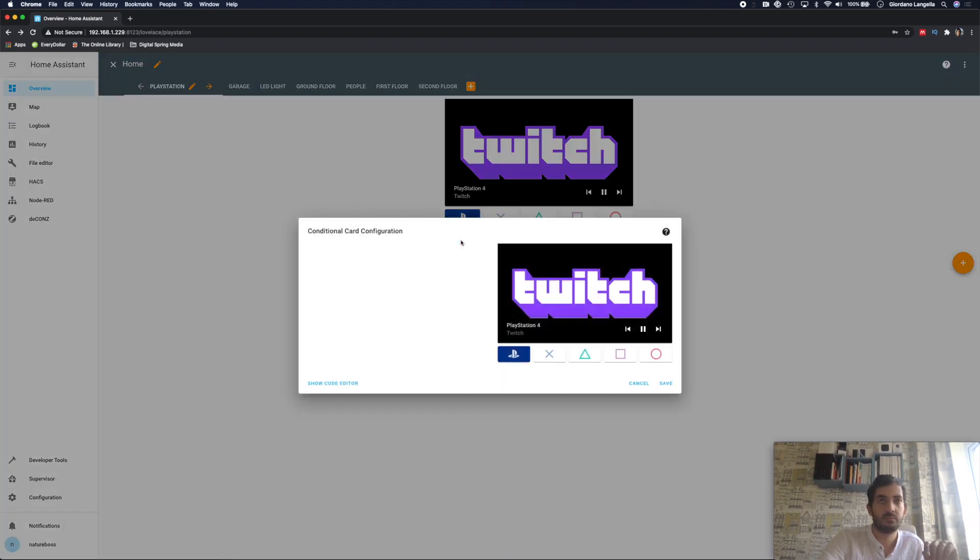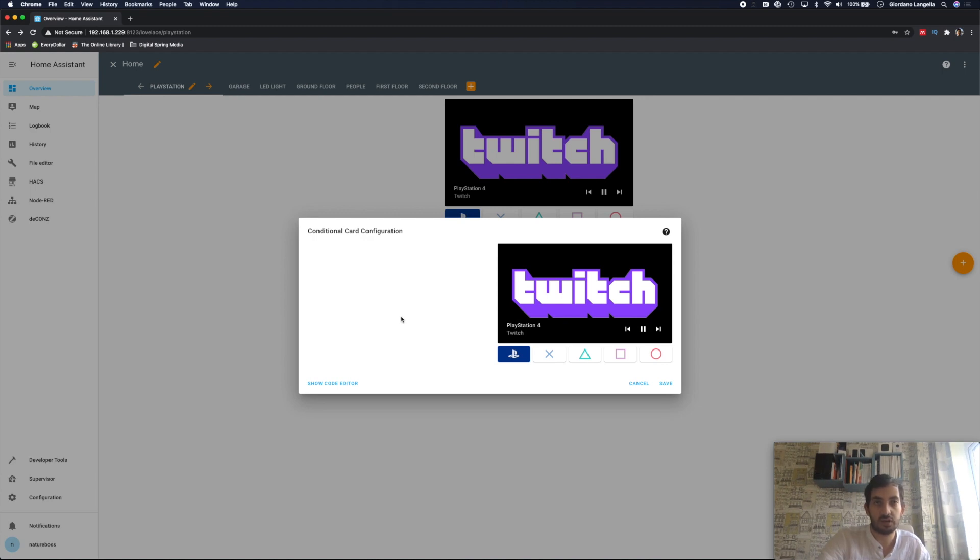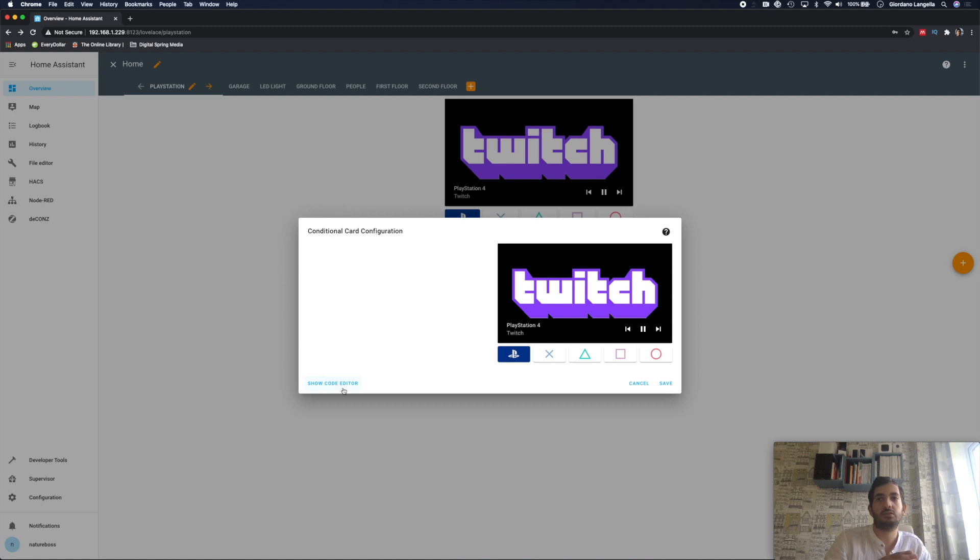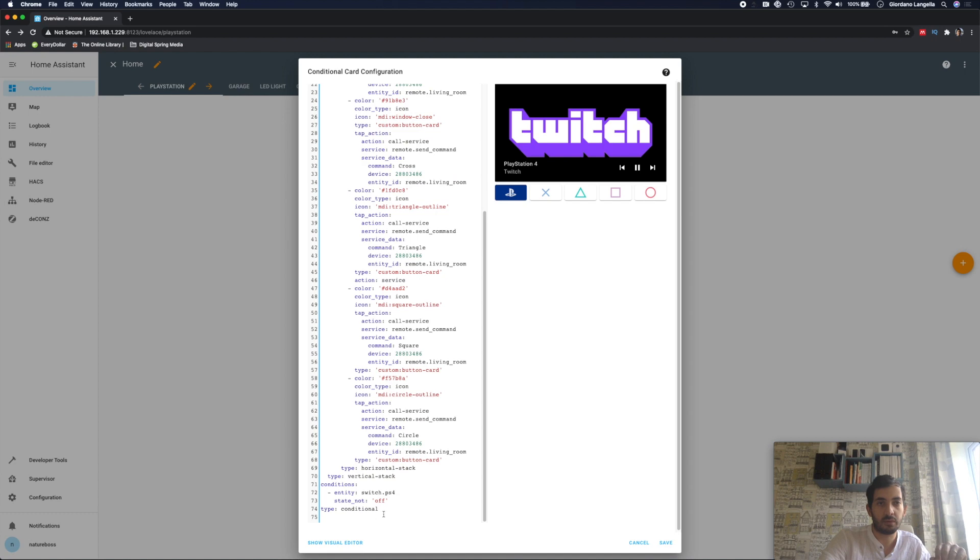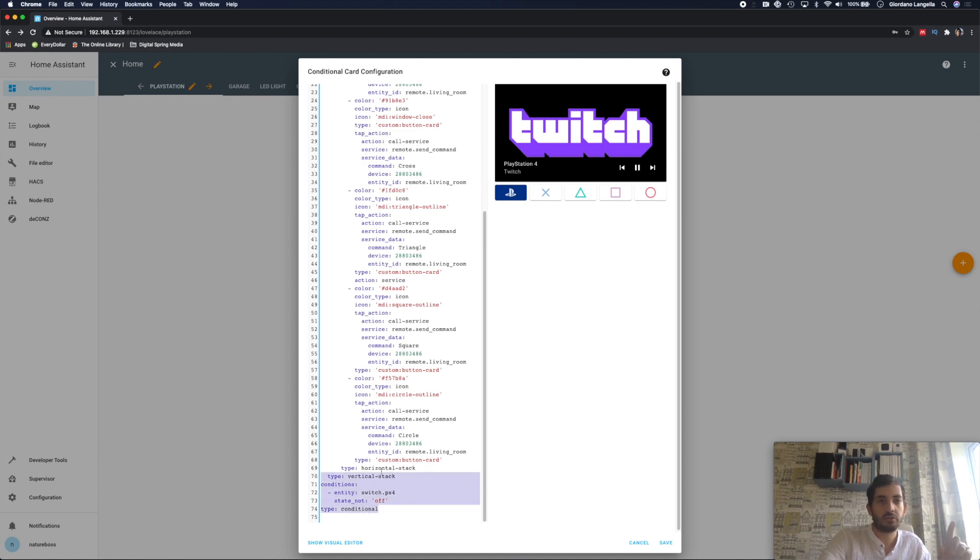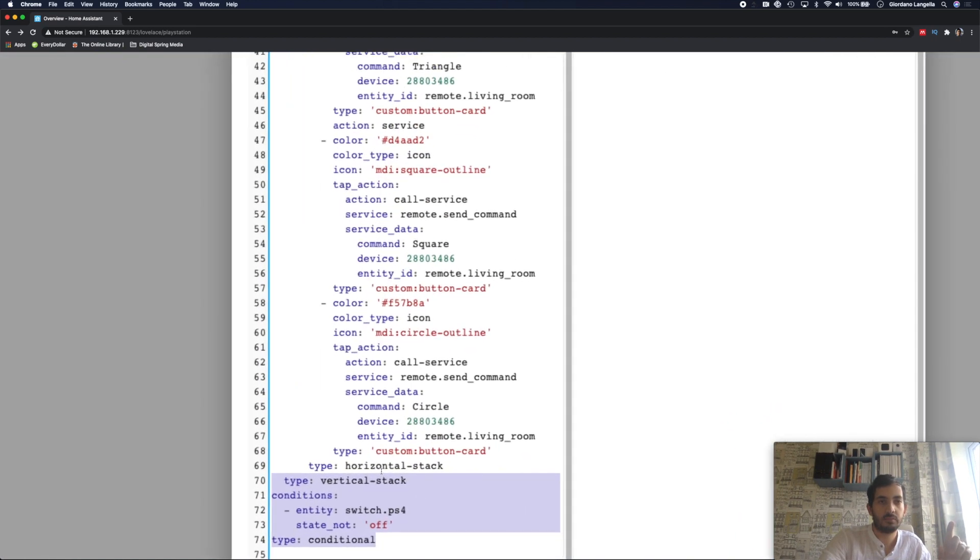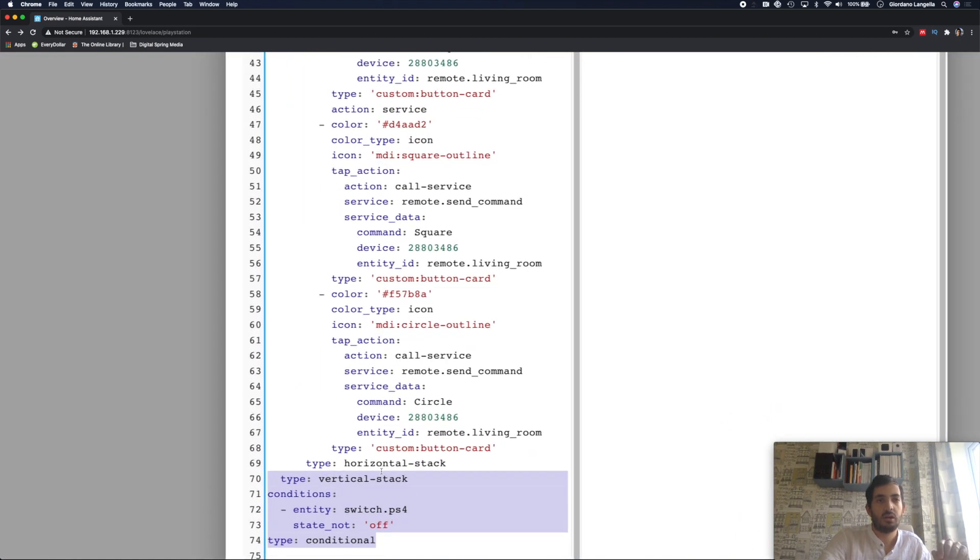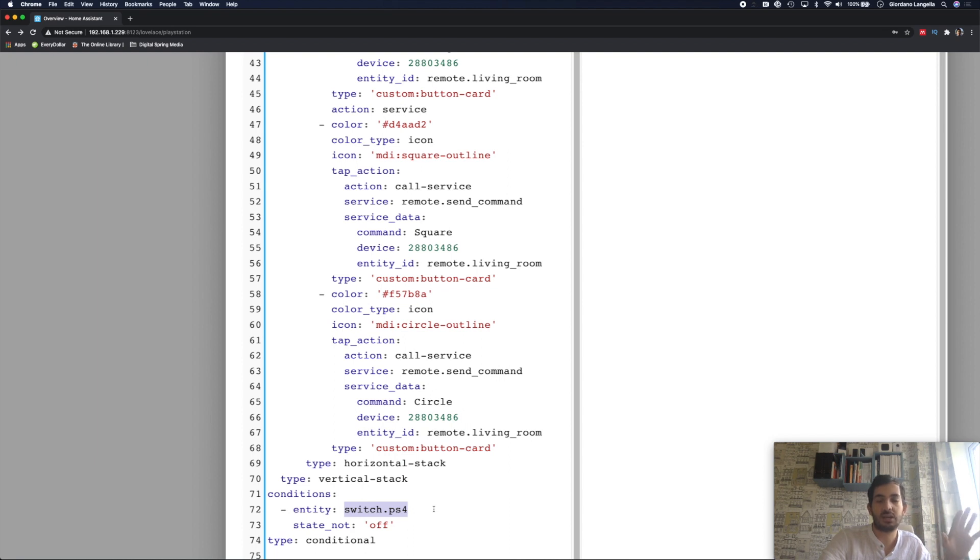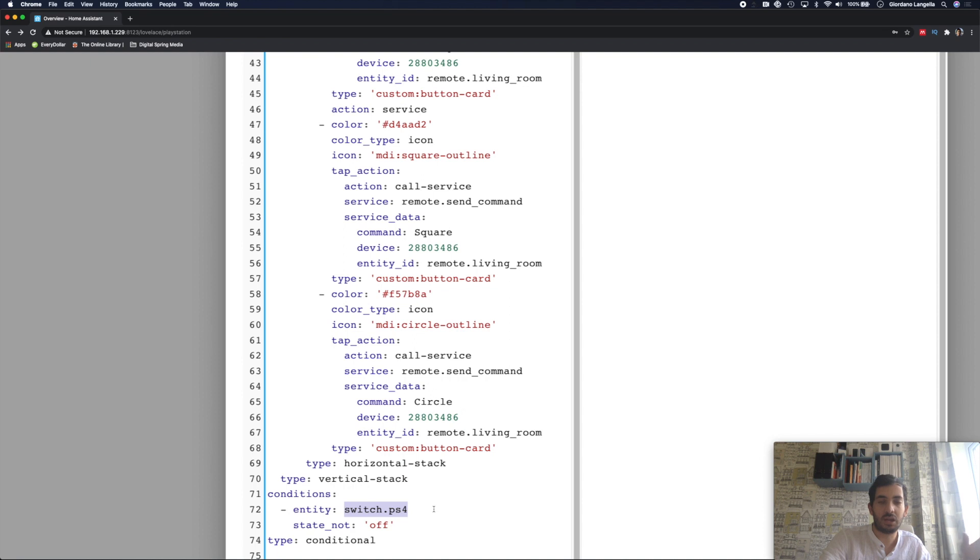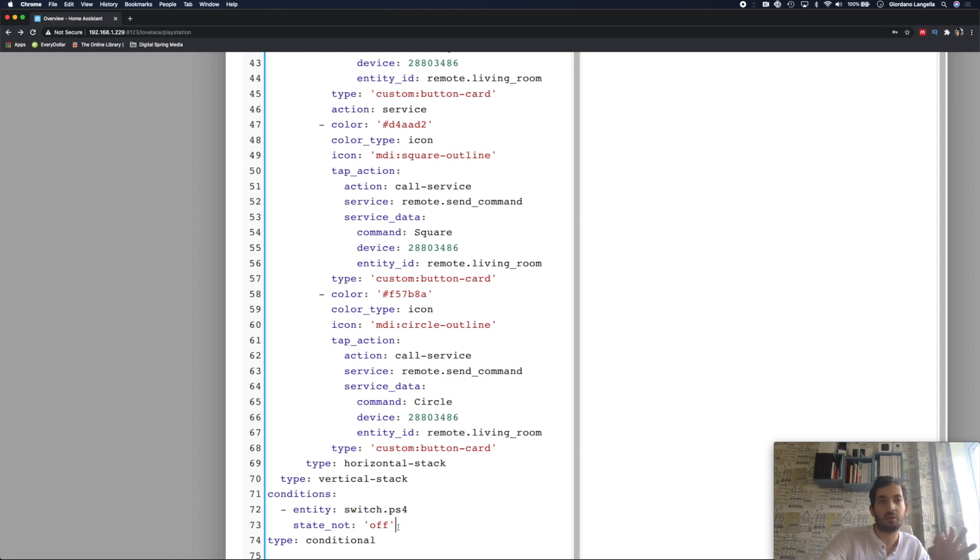So I'm using a conditional card configuration. So this will appear and disappear based on if the PlayStation 4 is on. And I'll show you the condition, which is right at the bottom here. So this condition here at the bottom, I've created a switch in my YAML file. And that switch looks at the configuration and determines that if the Harmony Hub is on or off. Then this will be like a boolean and will determine that.